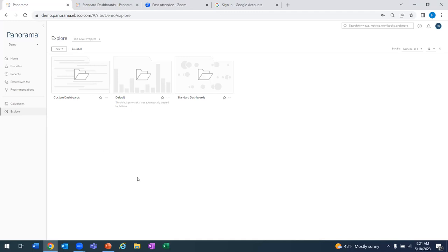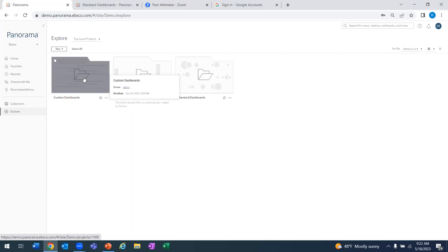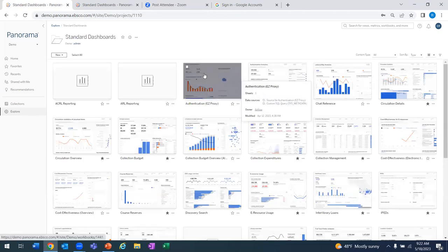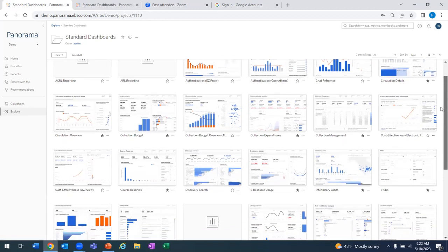Because we are using Tableau, there are different levels of users within the platform. We will provide each library with a number of viewer licenses, which allow the user to go into Panorama and work in any dashboard they want. We also include for each library at least one Tableau Explorer license. With the Explorer license, the user can not only view the dashboards but can also create custom dashboards or modify any of the existing pre-built dashboards that we've already made here at EBSCO.